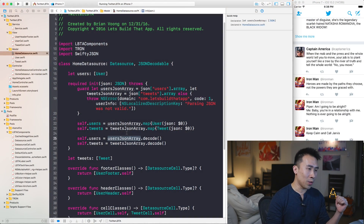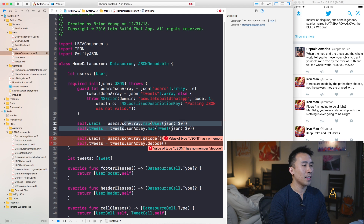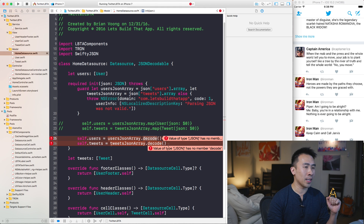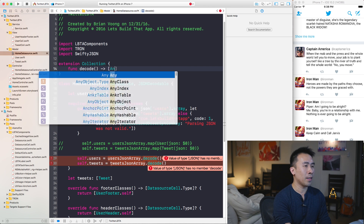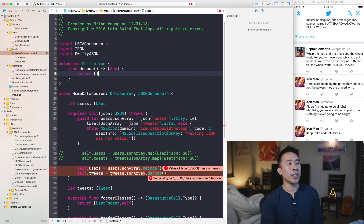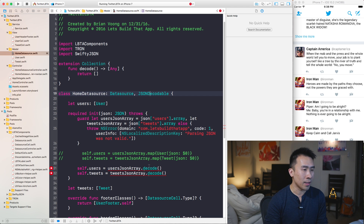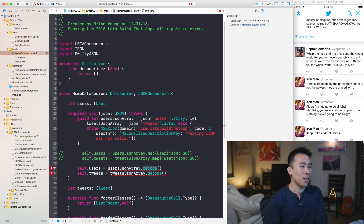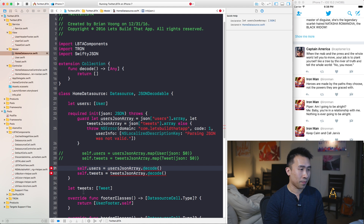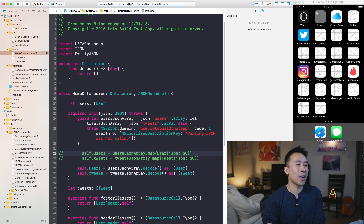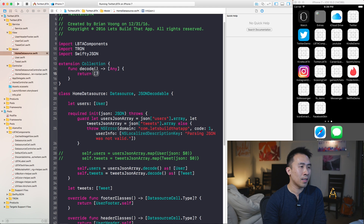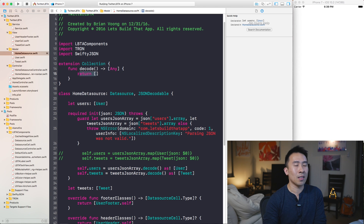If you try to build and run now it doesn't work because `decode` doesn't exist on the array. What I can do is extend `Collection` with a function called `decode` and just return some kind of `[Any]` array — returning an empty array inside `decode`. That gives me the `decode` function available on the `usersJsonArray` parameter, which is an array of JSON objects. I can fix both compiler errors and run the project, which renders out an empty list of users and tweets since line 15 is just returning an empty array.